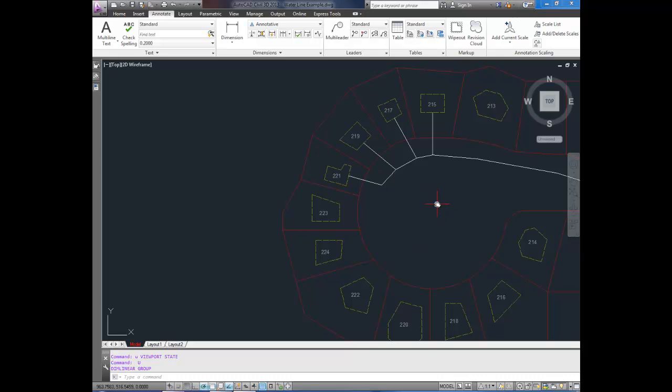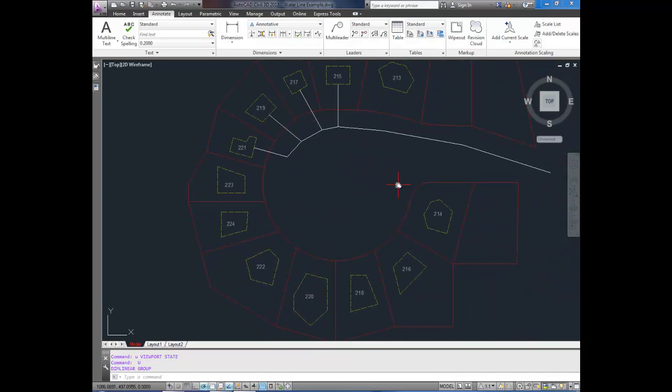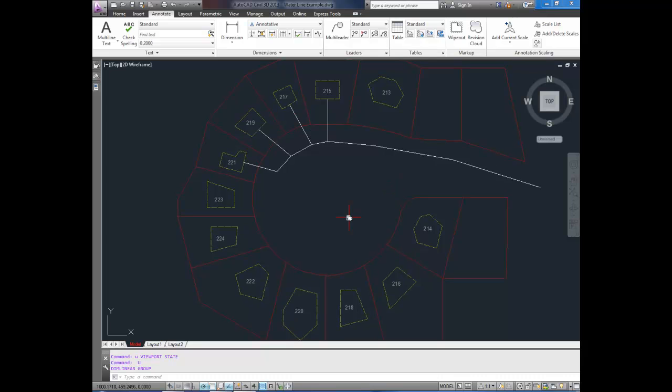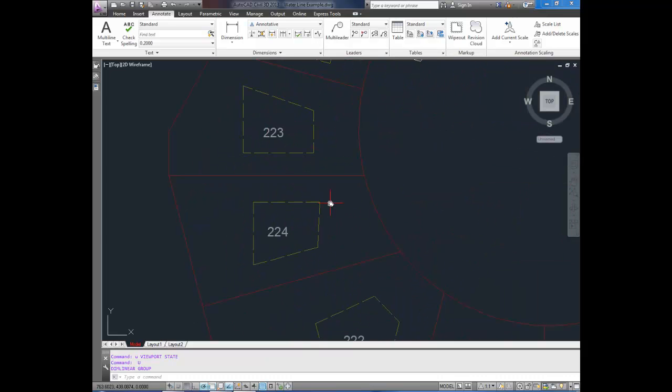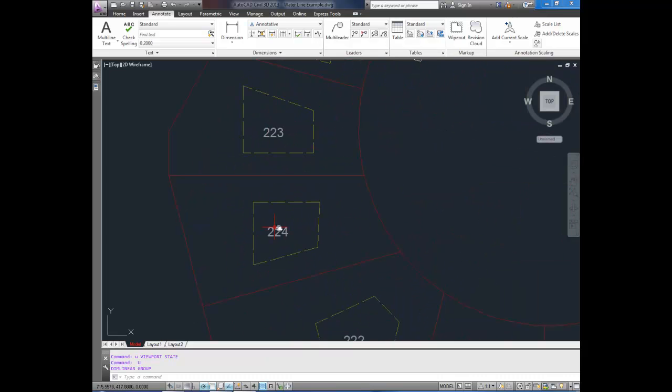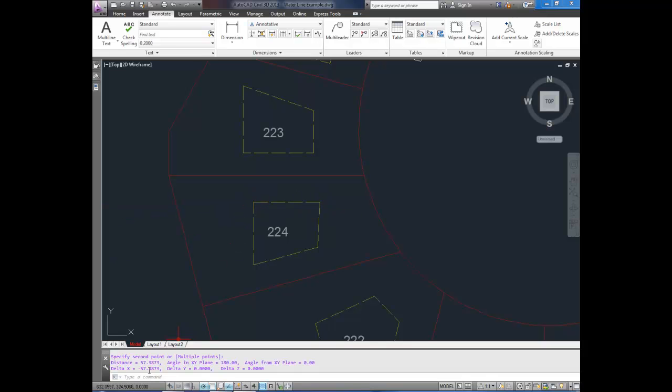As you can see in the drawing here, I've got a quick cul-de-sac layout and house layout lines plotted on top of lots. So I'm just going to type the dist command to get a distance from here to here.